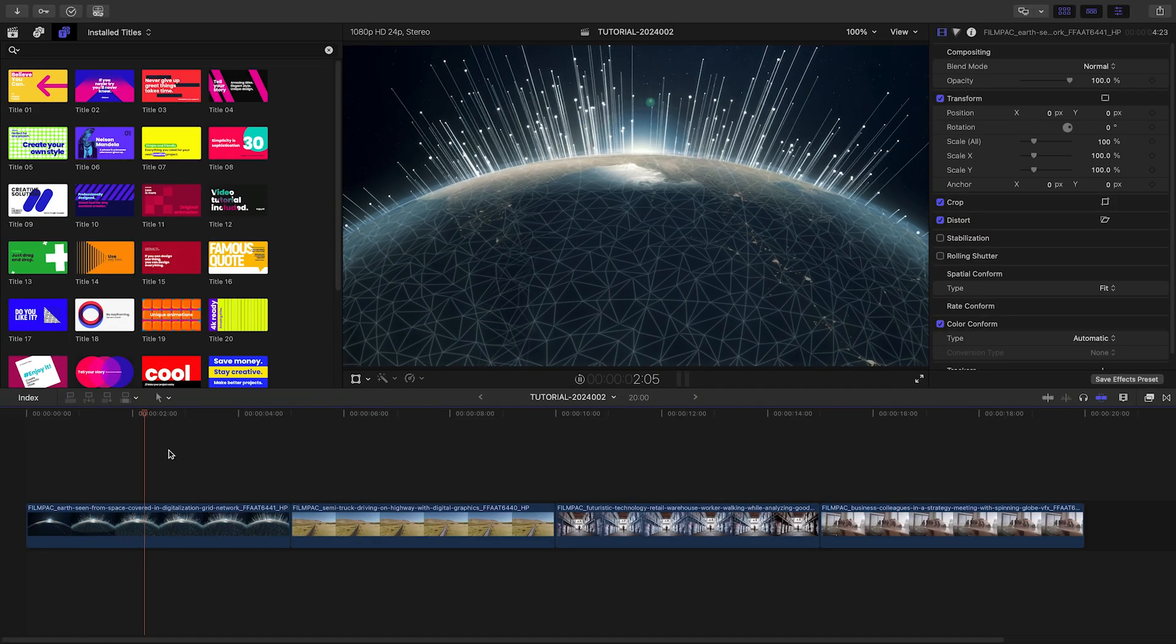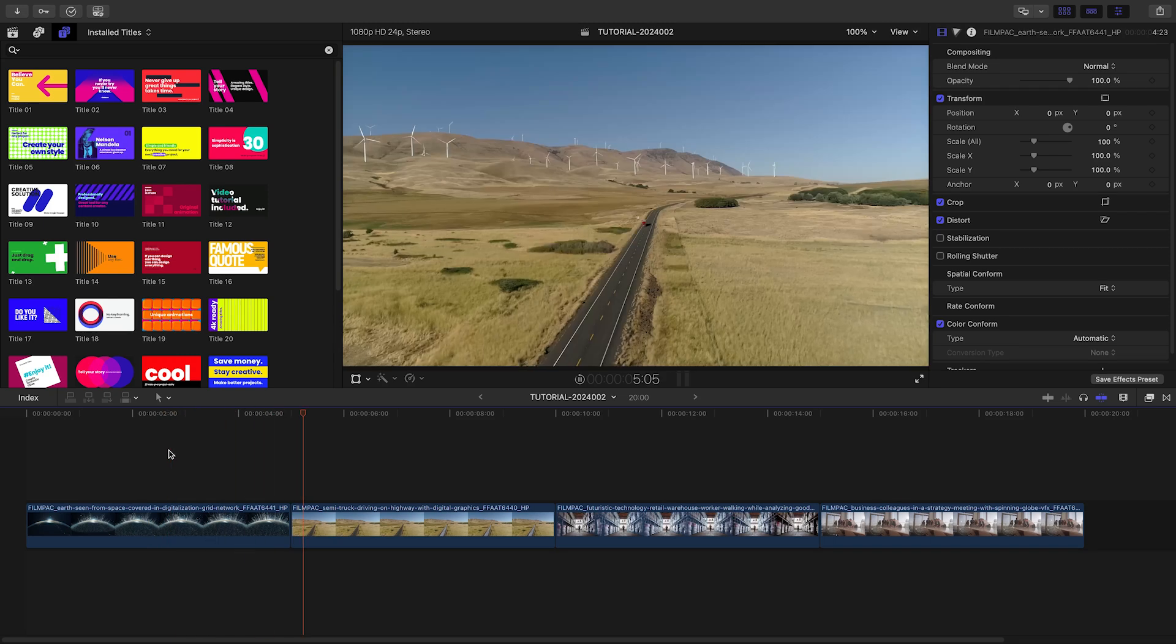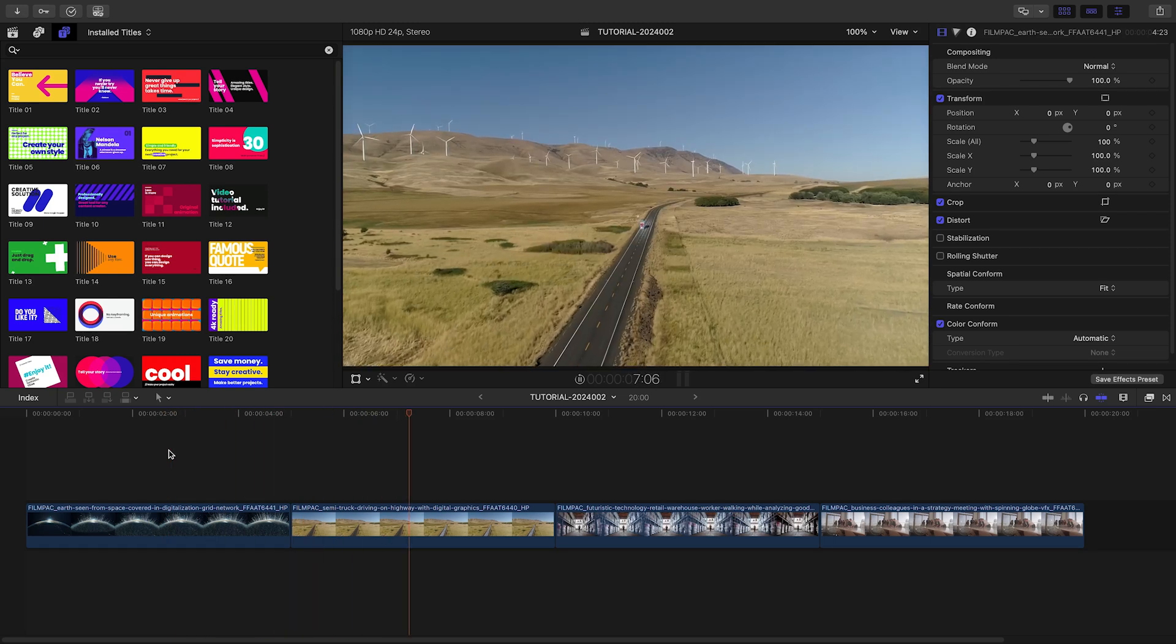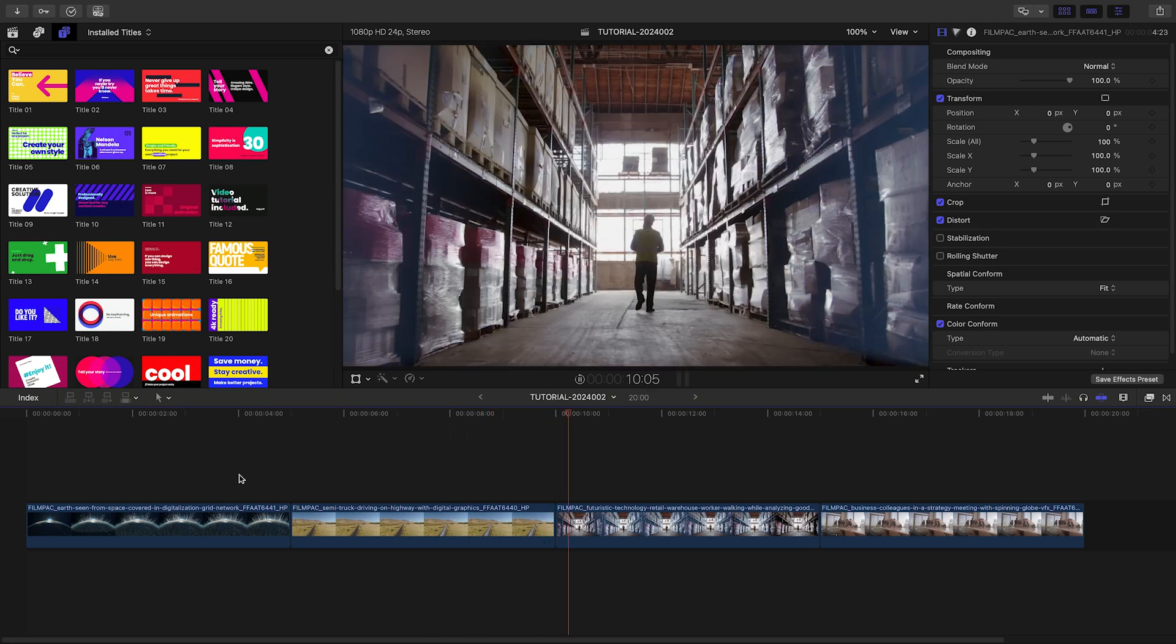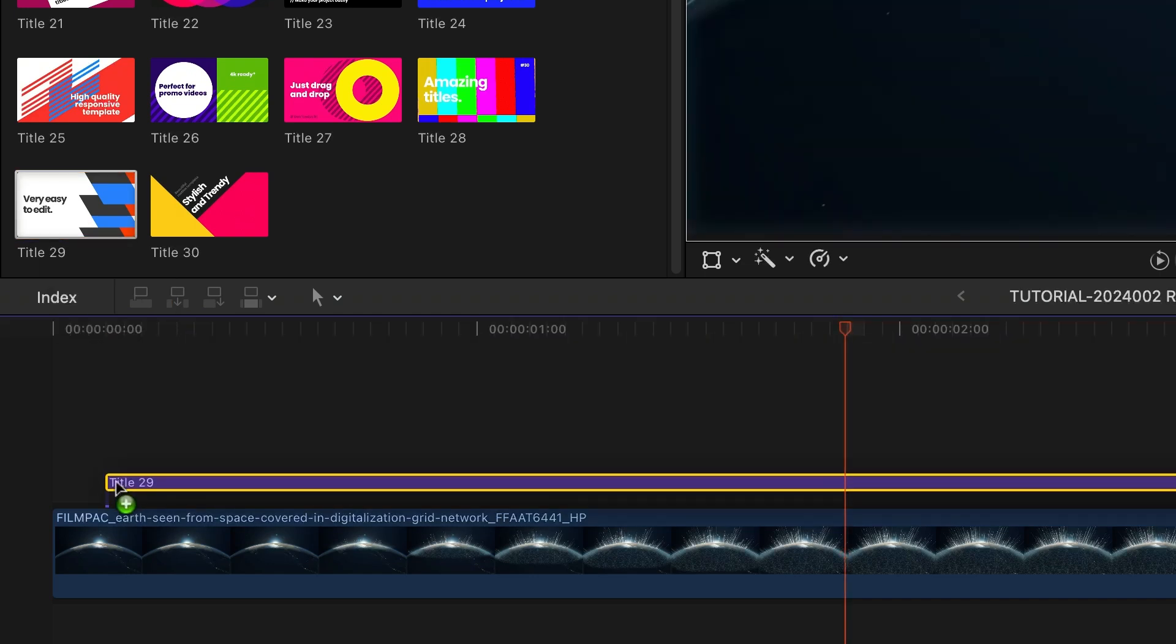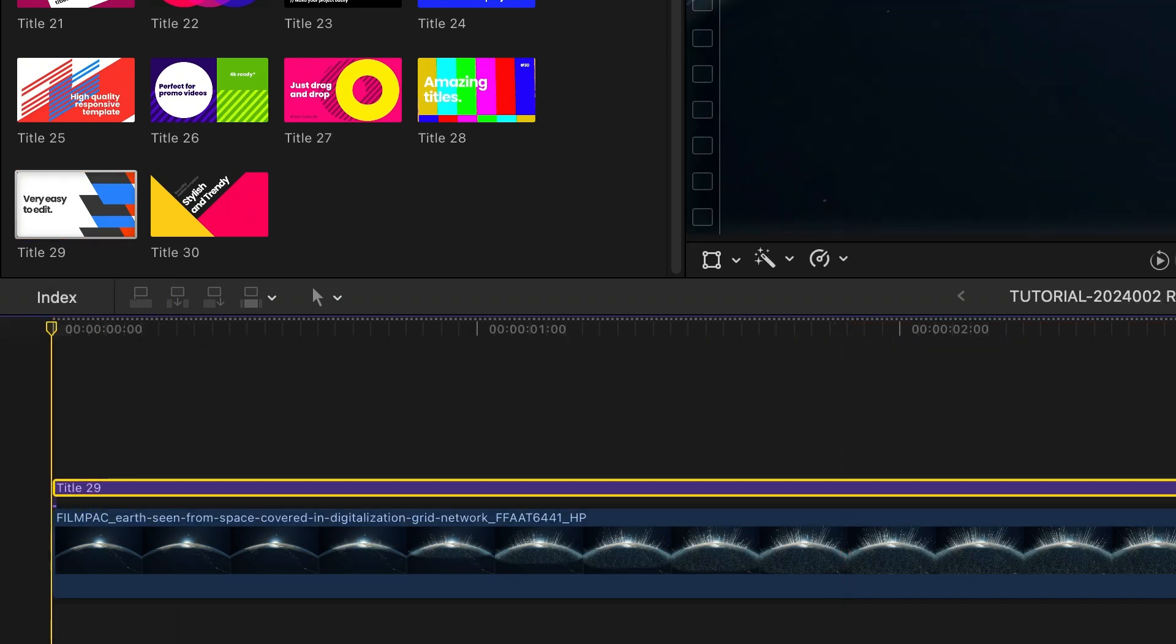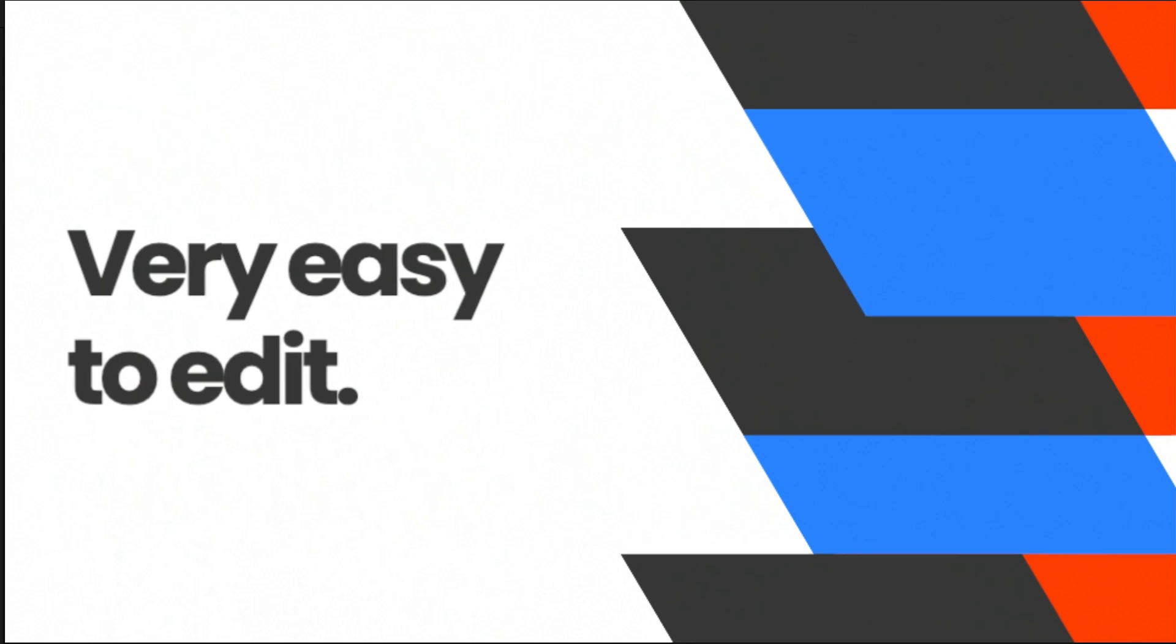Let's take a look at how these work. I've got some footage for a corporate presentation on my timeline and I need to add titles to tell the story. Colorful titles will be perfect for this project. I'll attach Title 29 to the first clip on the timeline as an intro.